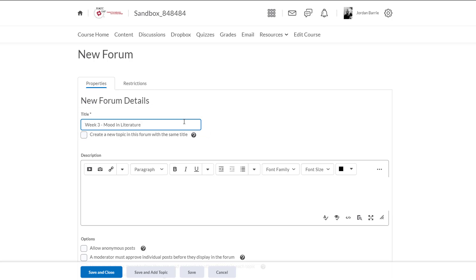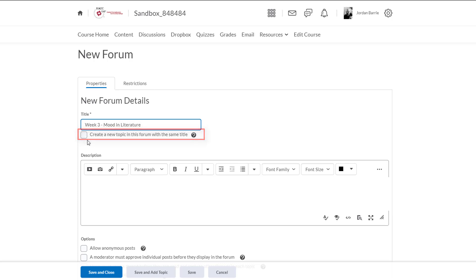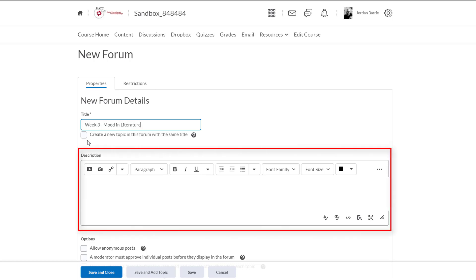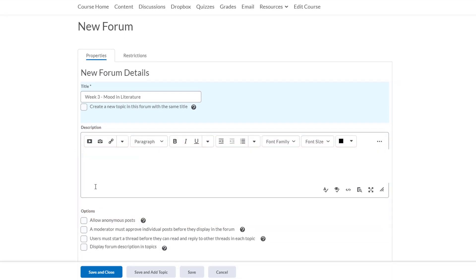Now we'll see directly below this that we have an option to create a discussion topic within that forum and give it the same title. That's great if we only want to create one topic within the forum and we don't want to specify a different title. I'm not going to select that option for our training purposes, but just know that the option is available to you. We can add a description for the forum area here, but for our purposes I'll leave it blank. I'm going to add the student requirements for the assignment when I create each topic later on.